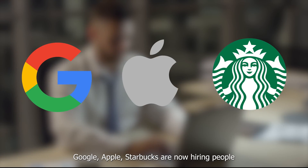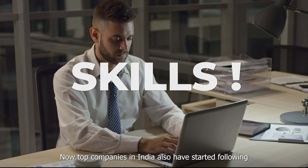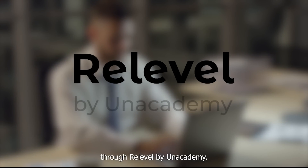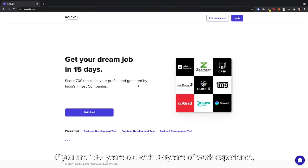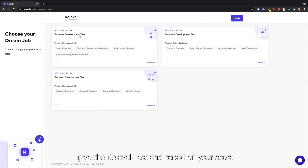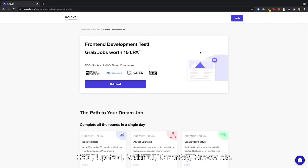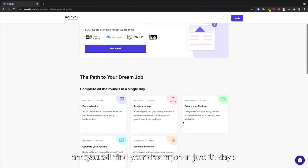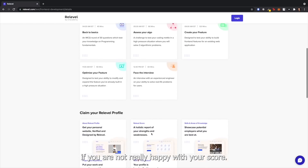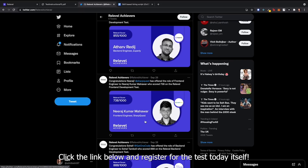Companies like Google, Apple, and Starbucks are now hiring people without any degree or work experience, because they believe skills are more important than anything else. Top companies in India have also started following this trend and are actively hiring through Relevel by Unacademy. If you're 18-plus years old with 0 to 3 years of work experience and actively looking for a job, give the Relevel test. Based on your score, the platform will send your profile to 50-plus companies including Cred, Upgrad, Vedantu, and Razorpay, and you can find your dream job in just 15 days. Click the link below to register.